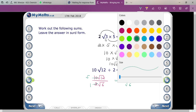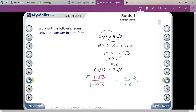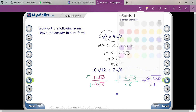Now split root 12: root 12 can be written as root of six times two, because six times two is twelve. So it becomes five times root six times root two, divided by root six. Root six and root six will be cancelled.